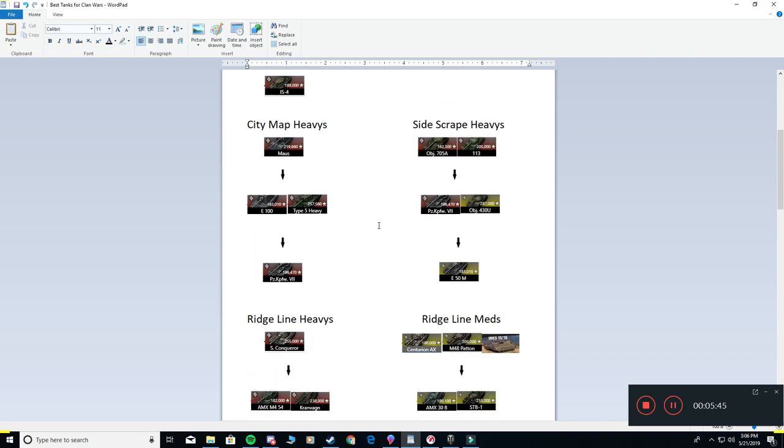Now heading into your city map heavies. These are your super heavies, your big powerhouses. You can put the 705A in the same category, probably right here next to the Panzer VII. It's used, but it's barely used. You hardly ever see it, mainly due to the lack of penetration accuracy. The Maus is the number one. It's the king. In city maps, it's going to be the most commonly picked, especially with the Type 5 nerf that it recently got.